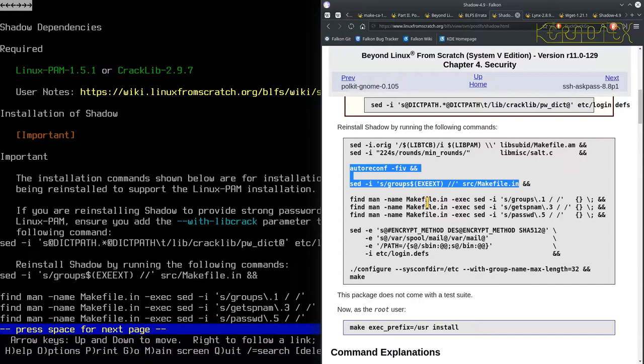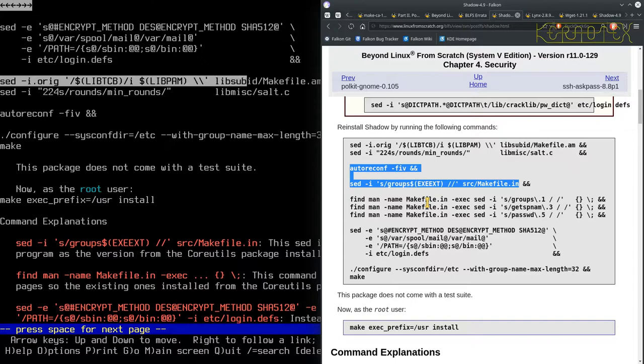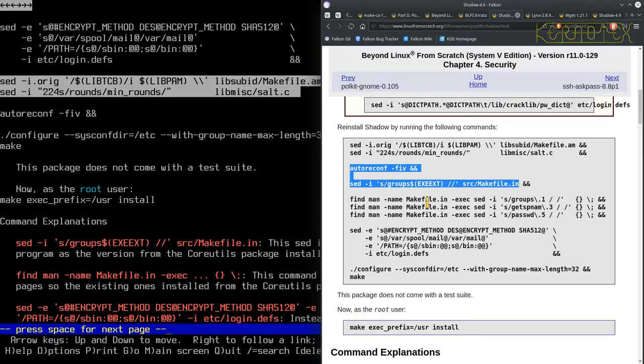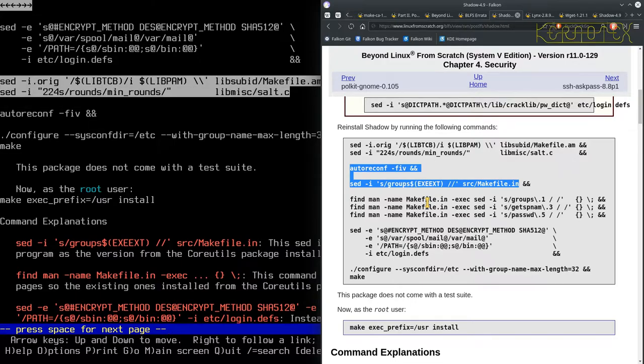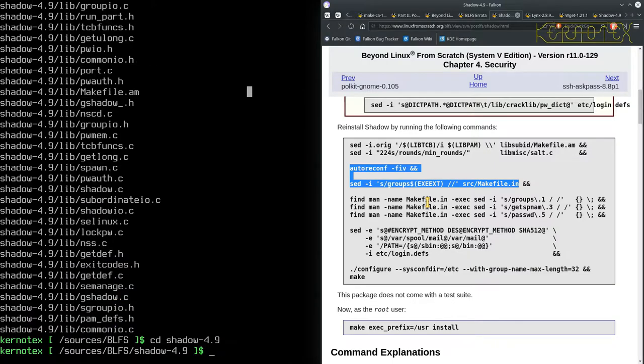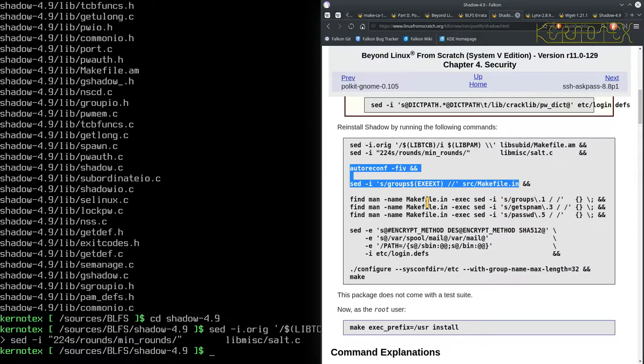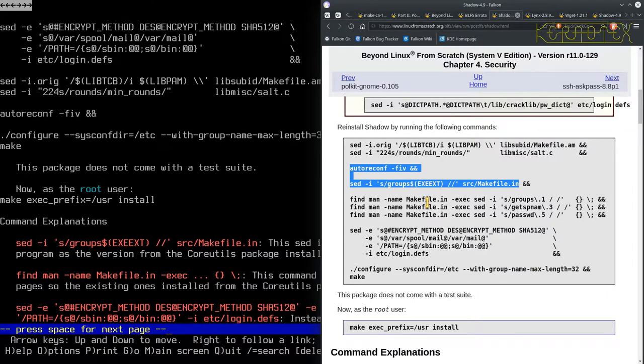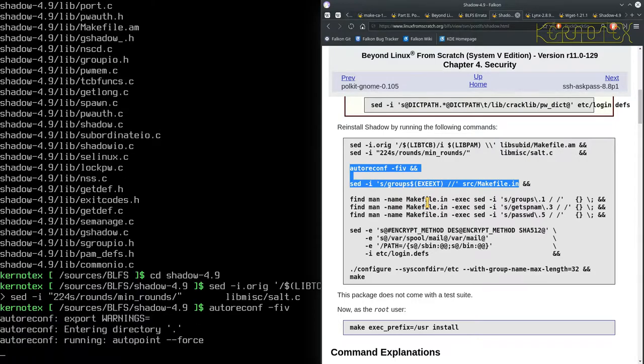So we've got to grab the two sed commands first that are together. So that's these two. So I'll do that first. Okay. Then we've got to do the autoreconf. So that's on the, oh no, isn't this there. So I'll just wait for that to run.